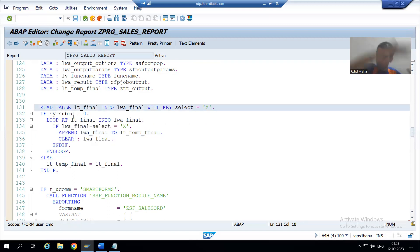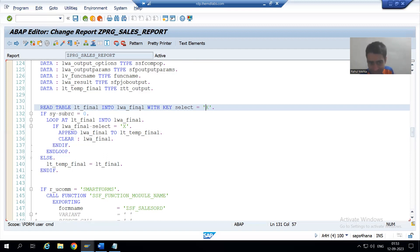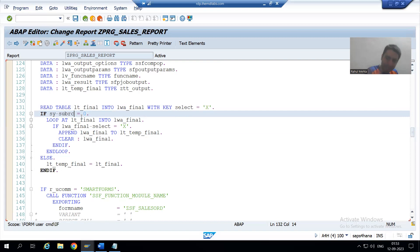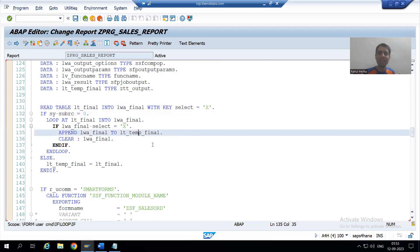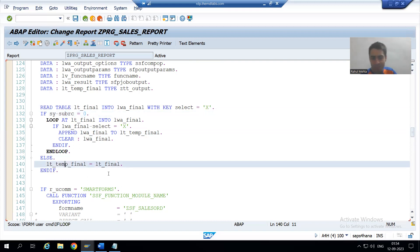We simply put a READ TABLE statement — there is no need to go to a loop at all. We just want to check if any row is selected or not. So we put READ TABLE with key select equal to capital X. If select is capital X, sy-subrc will be 0, meaning the user selected rows and the selected data goes to the temporary internal table. Second scenario: user has not selected any row — READ TABLE fails, sy-subrc is other than zero, system goes to ELSE part, and we pass all original data to the temporary internal table, displaying all data.